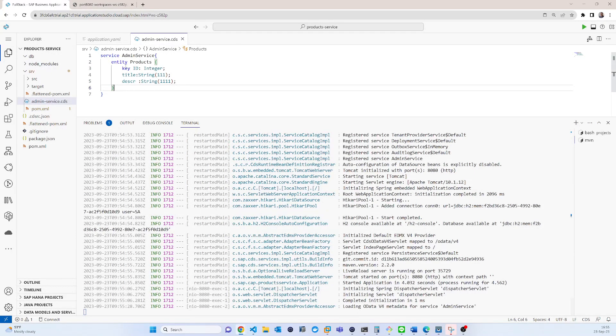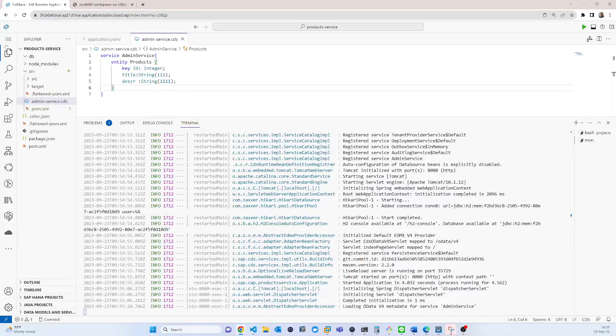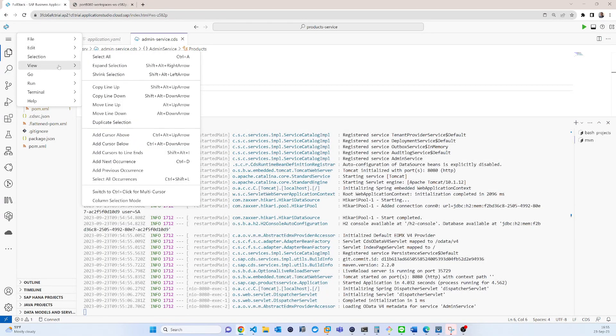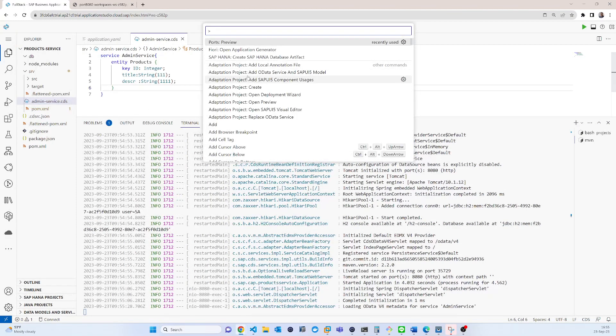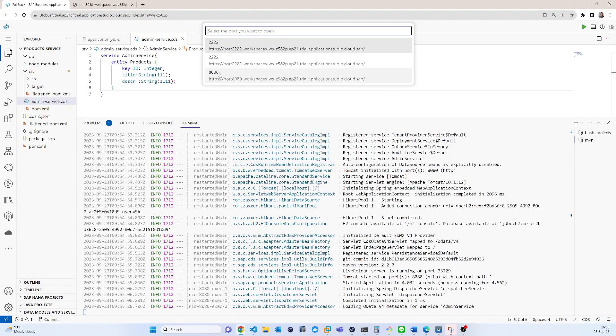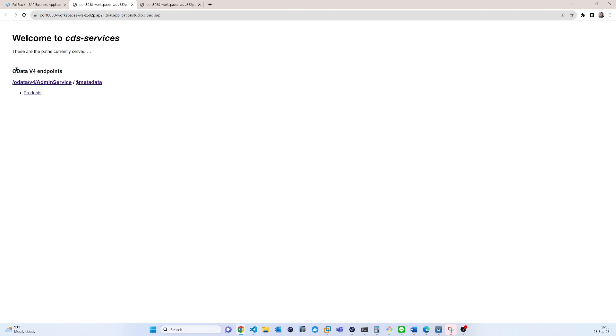You can also manually open that page. So if you go to the view and command, so if you check that port preview, you can see that 8080 is run for your project. So if you click on that, you can also open from here.